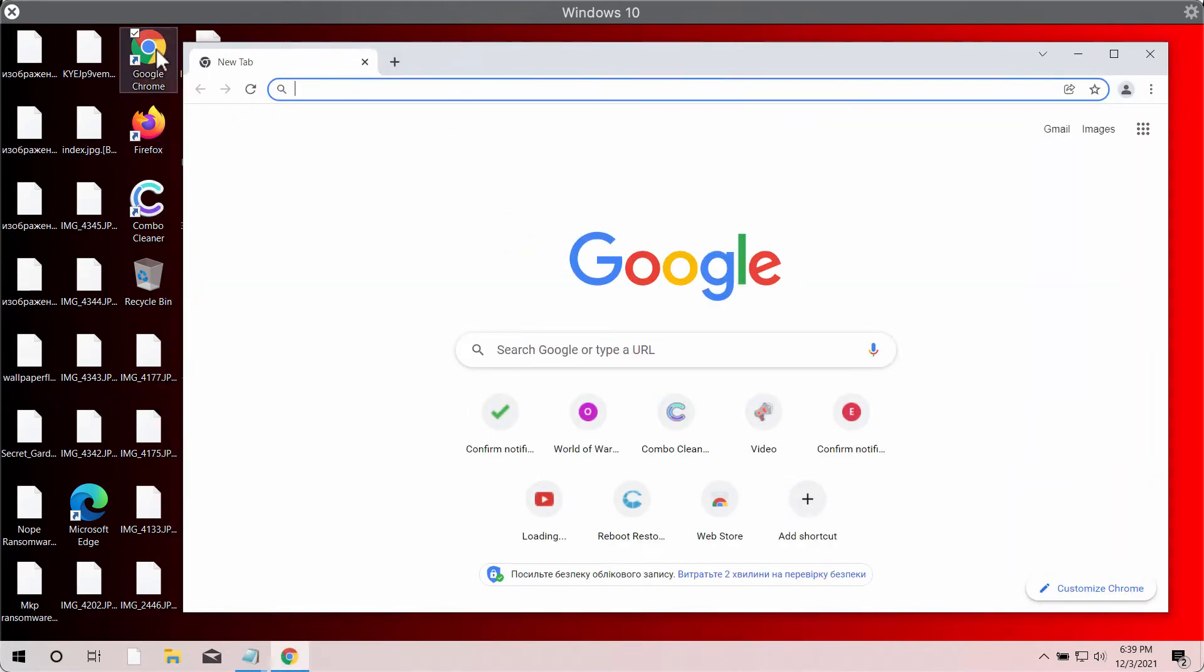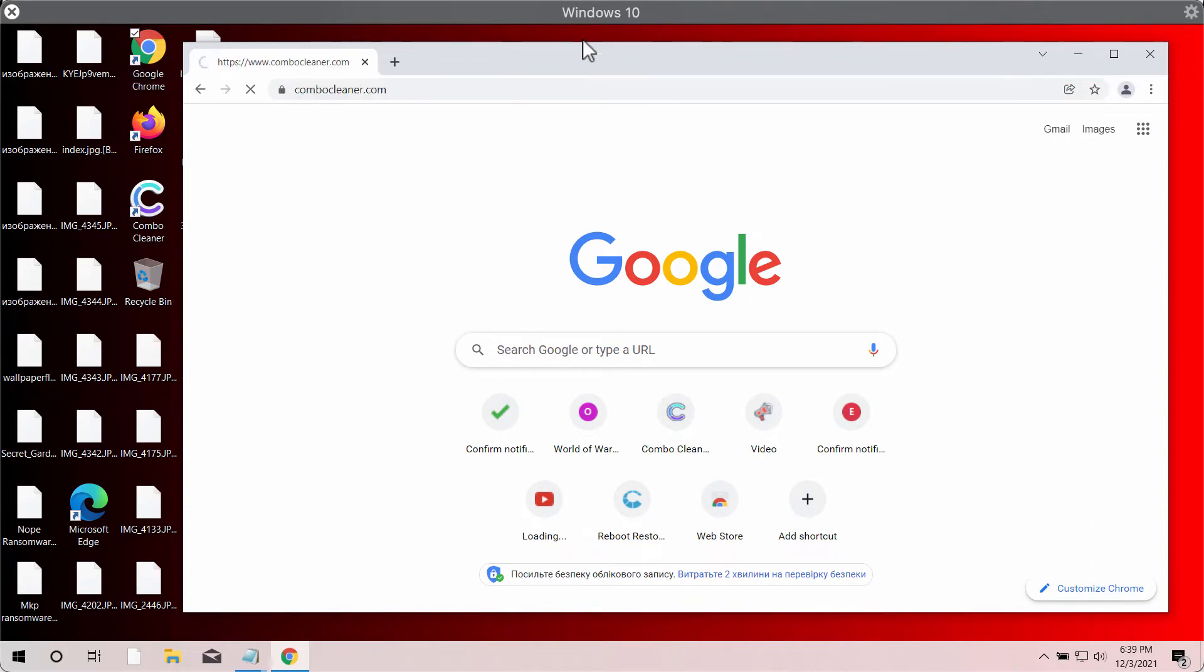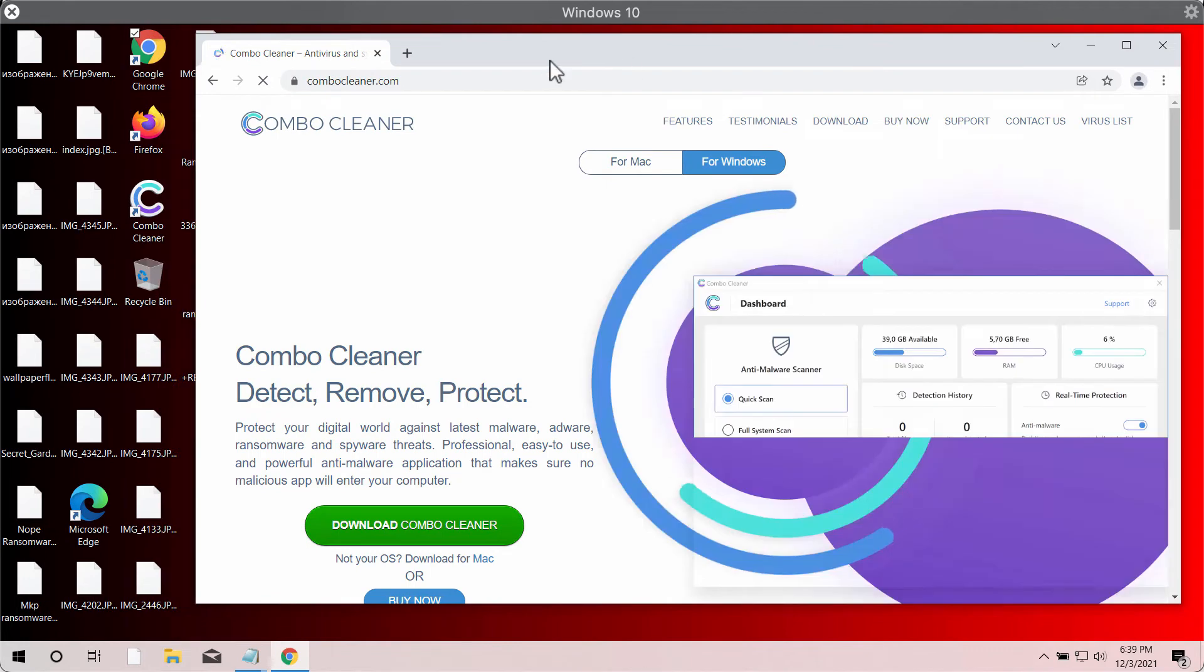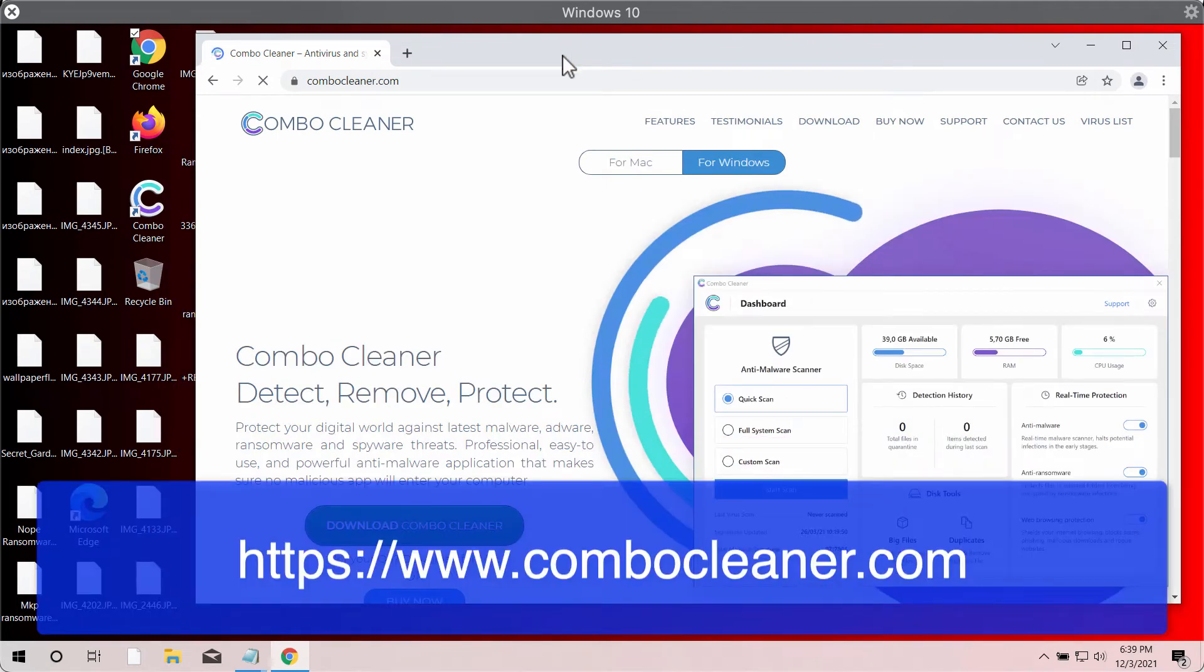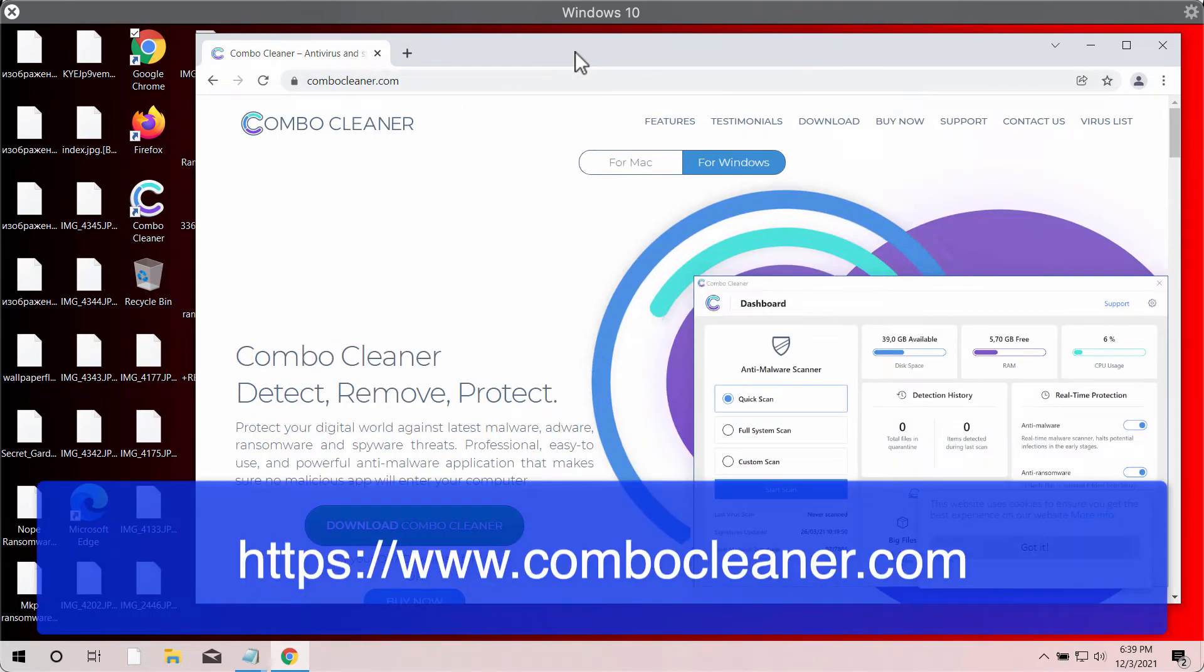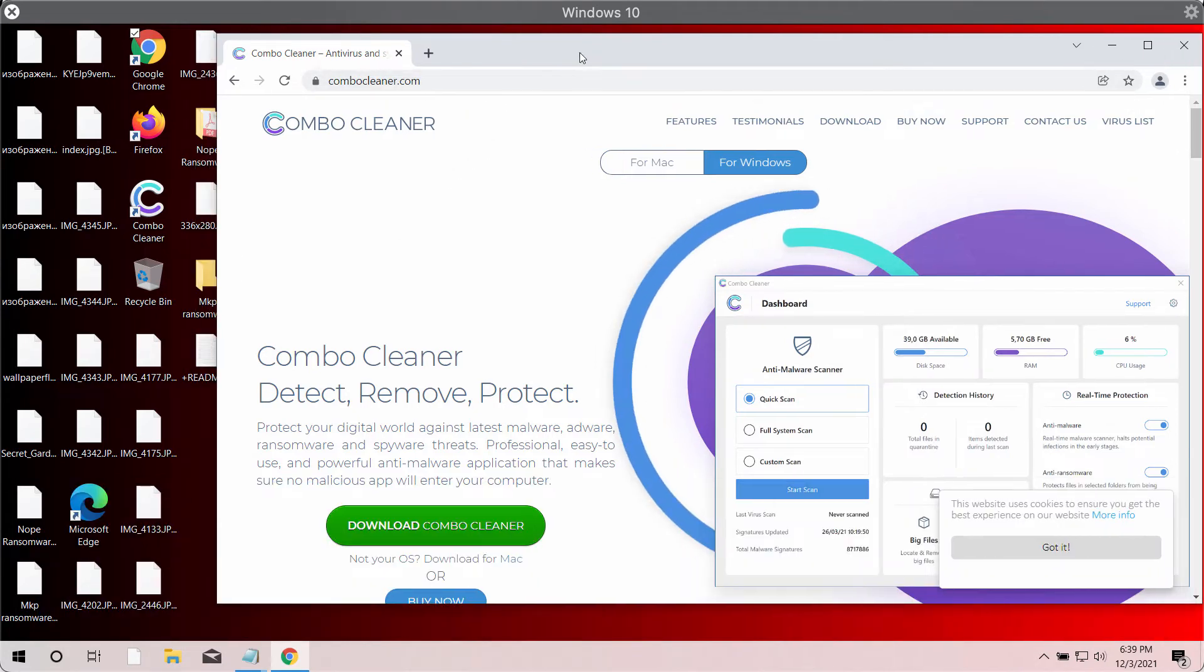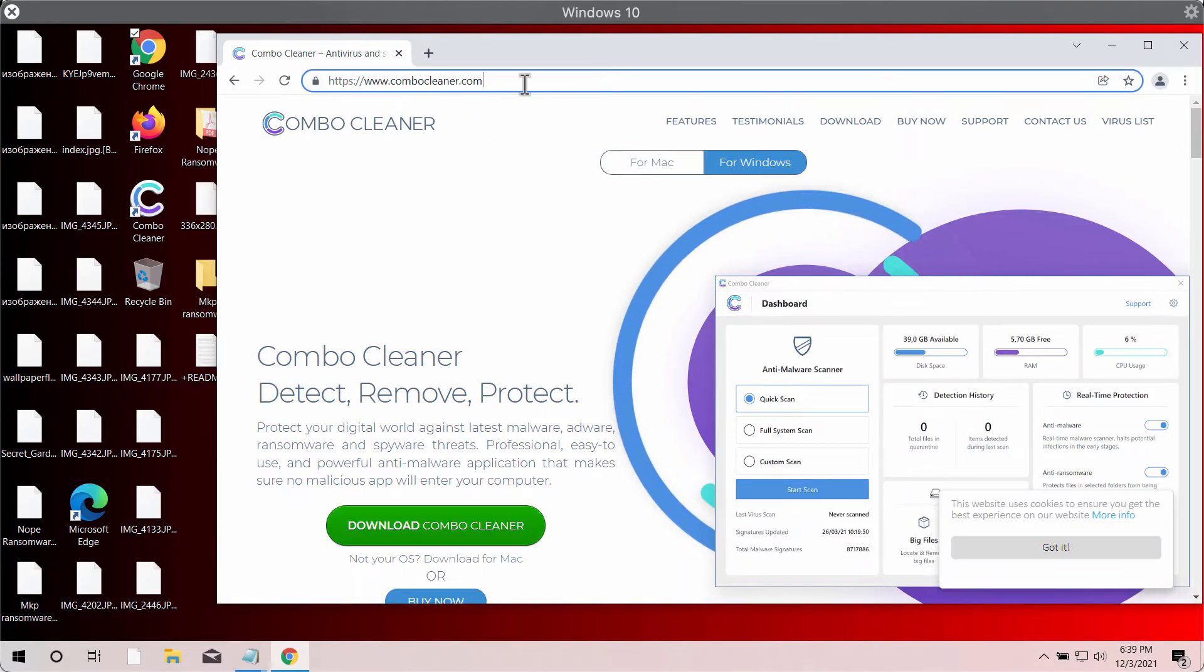The good thing is that the ransomware did not amend Google Chrome and its desktop icons. I recommend you to use the program called Combo Cleaner antivirus that will help you to effectively remove this MKP ransomware.